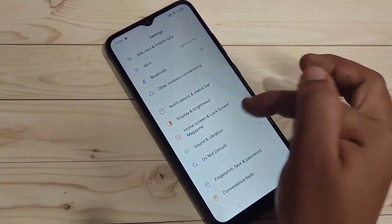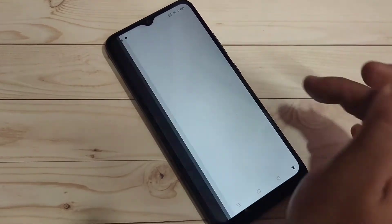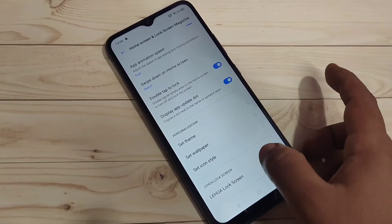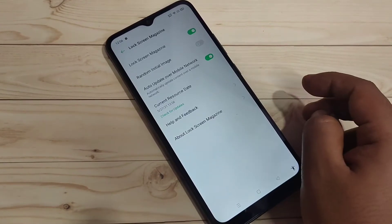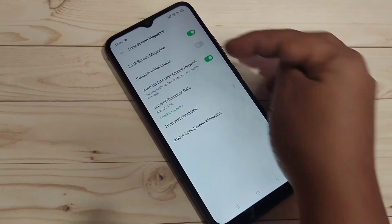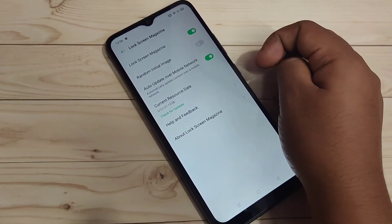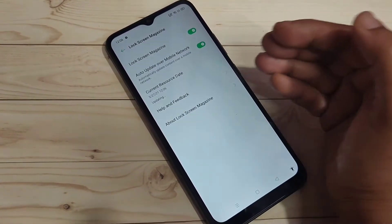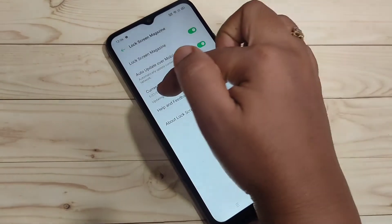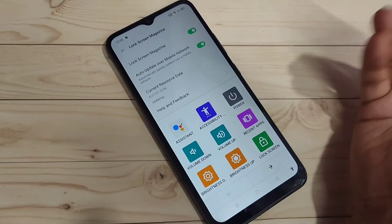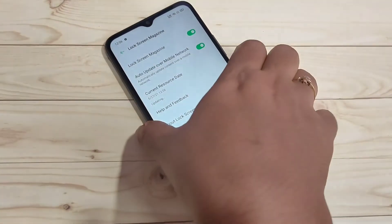In the Settings page you will get the option 'Home Screen and Lock Screen Magazine' — tap on it. At the bottom side you can see a new option, tap on it. Then turn on all these options. You can also update the resources data — just tap on it and you can see it is updating. Then lock the device.